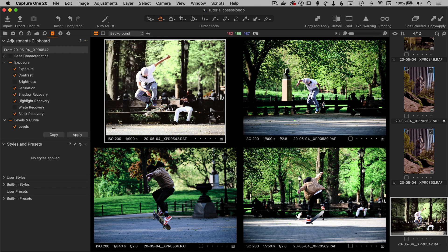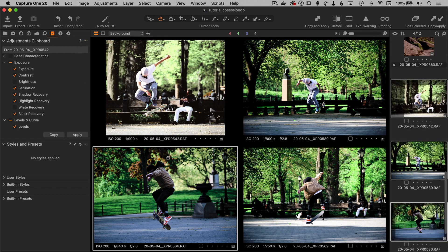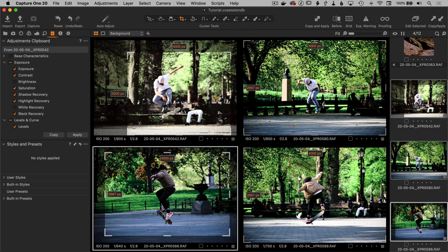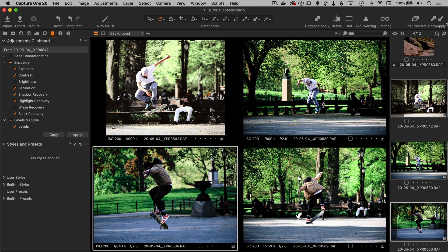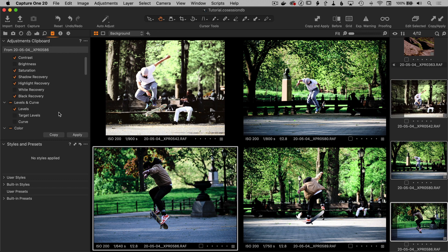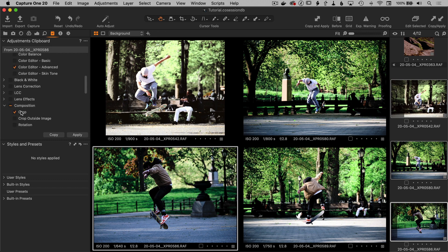So we choose that and then I'm just going to go down here and make sure you adjust this crop and then hit return and copy. And when I copied now, we see the composition crop is there.